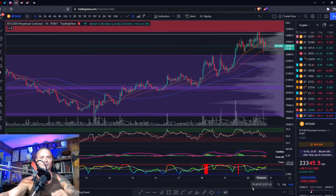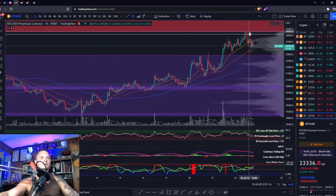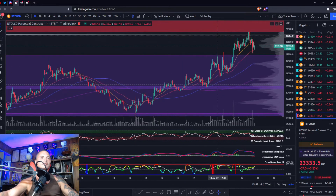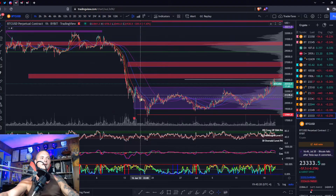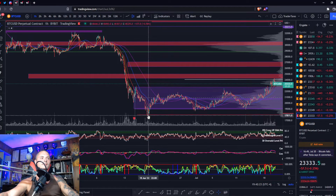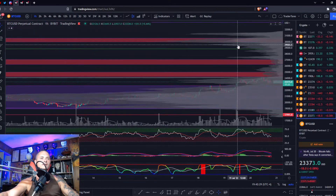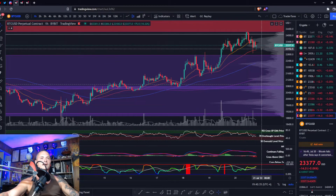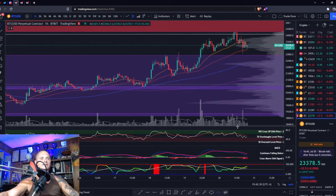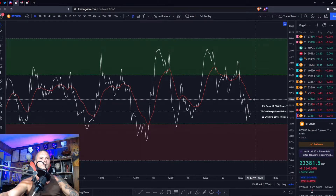Here we have Bitcoin on Bybit on the one-hour chart. Looks like we got that move we were talking about — we went up to 24,250, literally right up to the red zone and got rejected from the red zone that we've had drawn since back here. We've been talking about this move for quite a while. Right now the question is: do we continue or is that the top? Was this the last rally? We're being held up by the 50 right now. RSI is at neutral median zone, below the signal line.